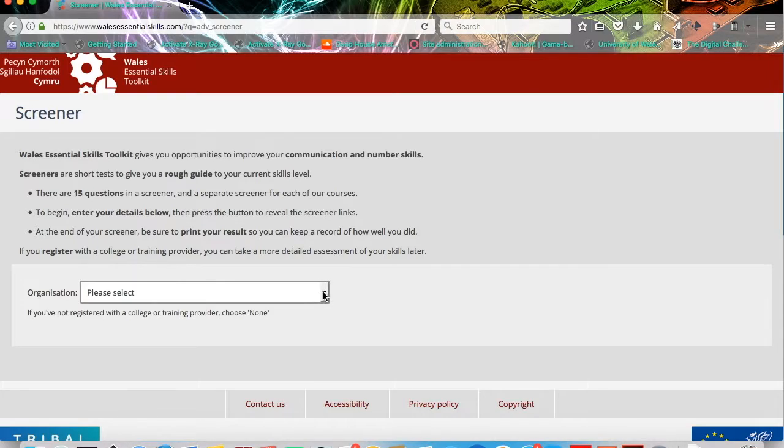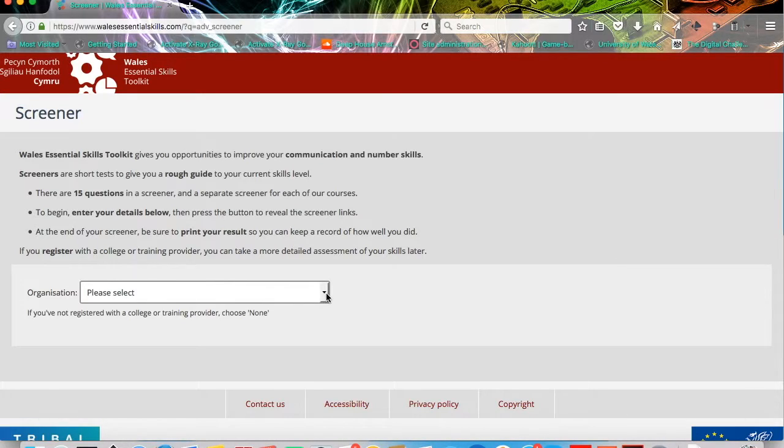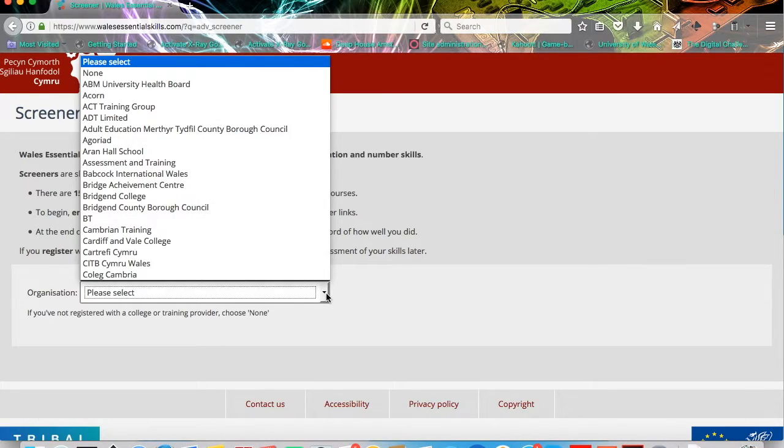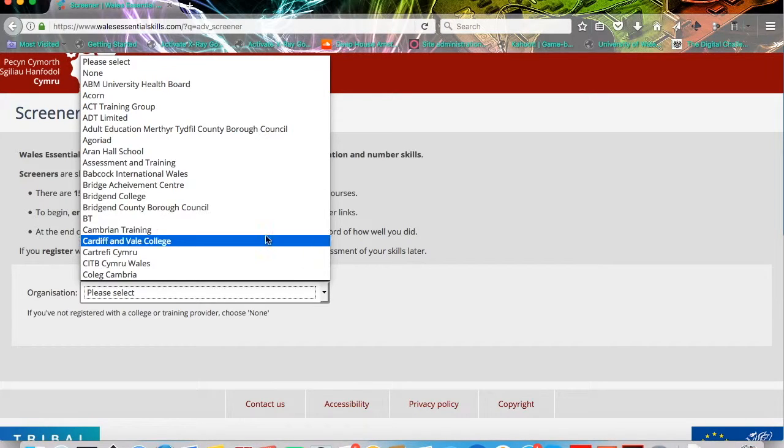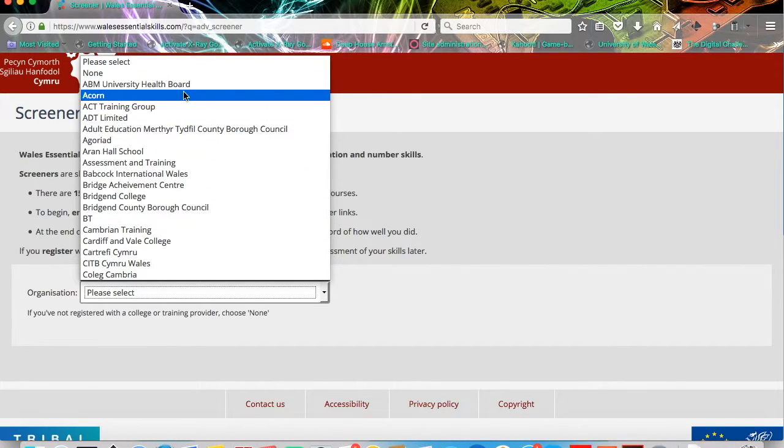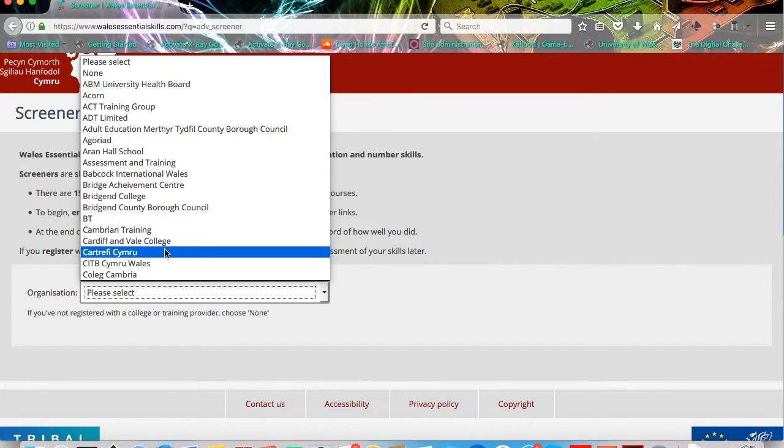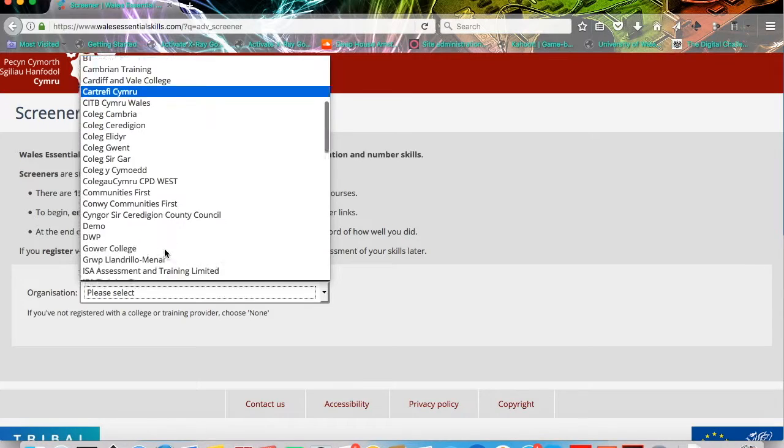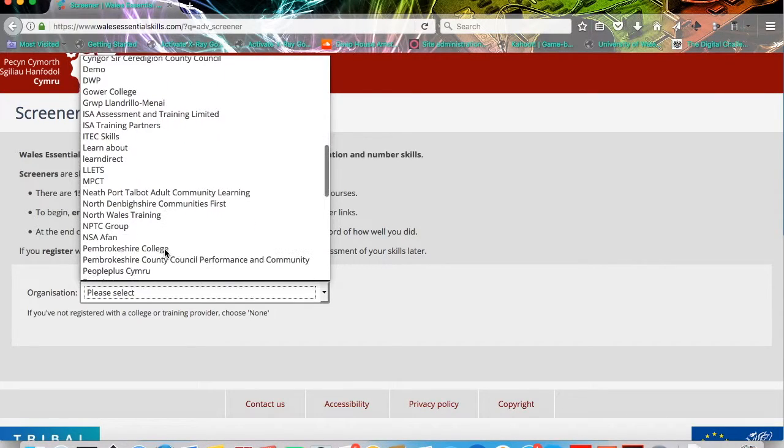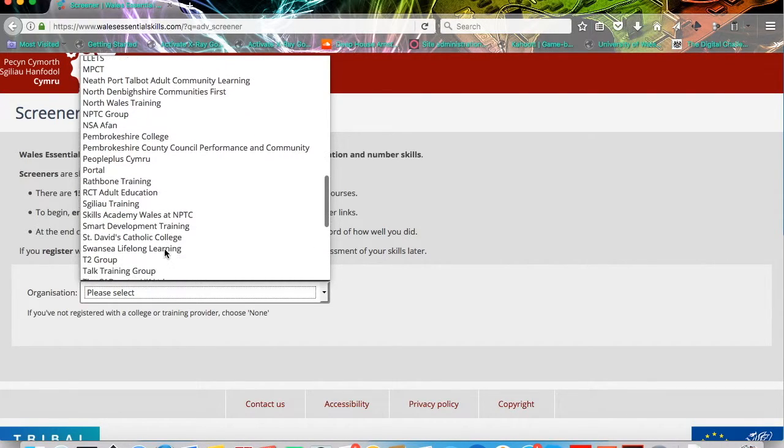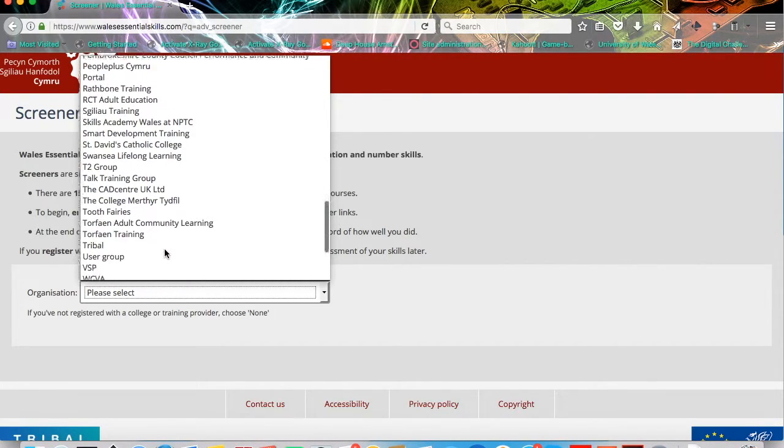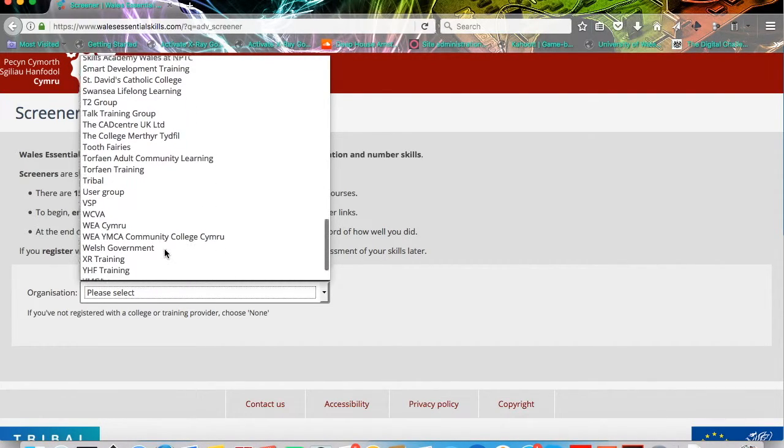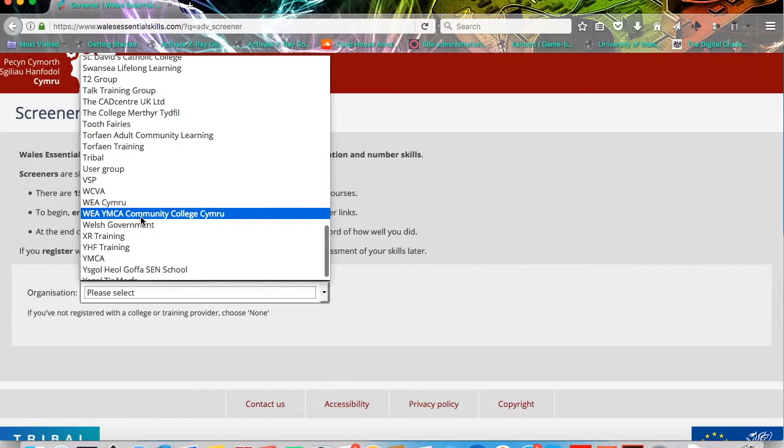First of all, what you need to do is click the drop-down menu on the organisation field. If you click that menu, it'll open up and give you a list of institutions. What you need to do is scroll down that list. Towards the bottom of the list, you'll find WEA YMCA Community College Cymru, which is the former name of Adult Learning Wales, the host organisation for DigiSkills Cymru.